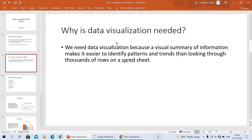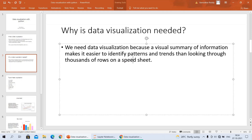The next question is: why is data visualization needed? What is the use of data visualization? We need data visualization because a visual summary of information makes it easier to identify the patterns and trends than looking through thousands of rows on a spreadsheet. It gives a clear summary idea about the information, patterns, and trends contained in thousands of rows of data sets. It gives a perfect idea about the data set that humans can easily understand.